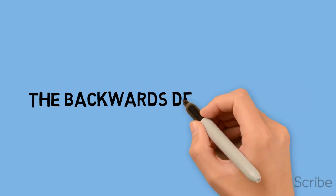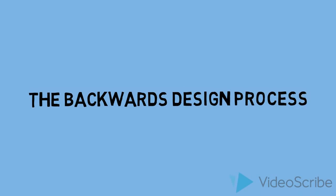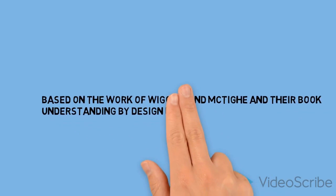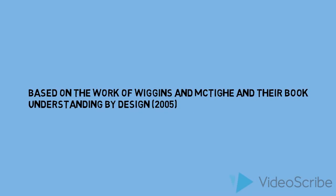Hi, thanks for tuning in to learn about the backward design process over the next five minutes or so. The ideas come from Wiggins and McTie and their book Understanding by Design.